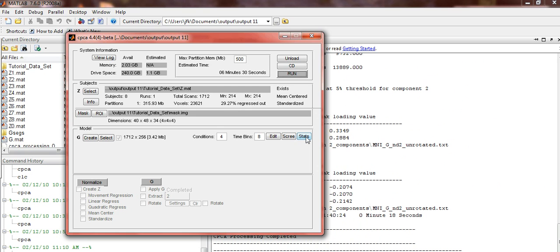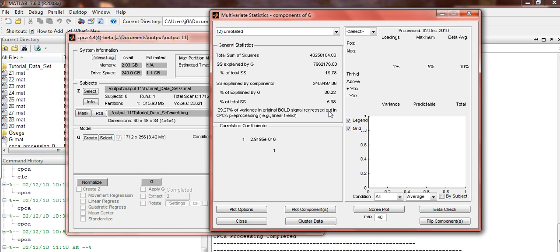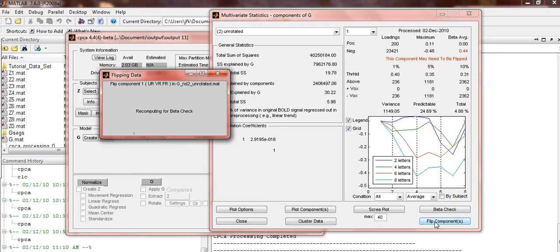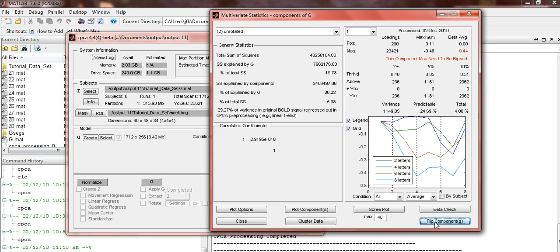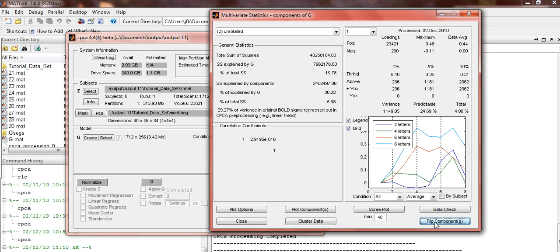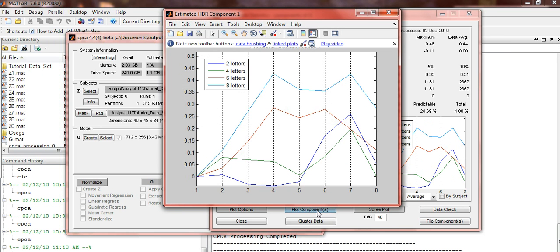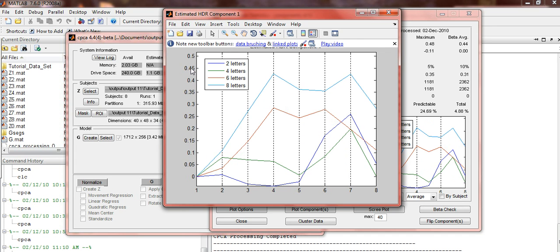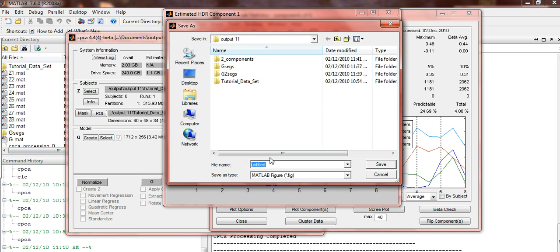Press the Stats button. Select Component 1 in the drop-down menu. You should see a graph that looks like this. This component may need to be flipped. To do so, press the Flip Components button. Once this is done, press Plot Components. File, Save As, and save your graph.